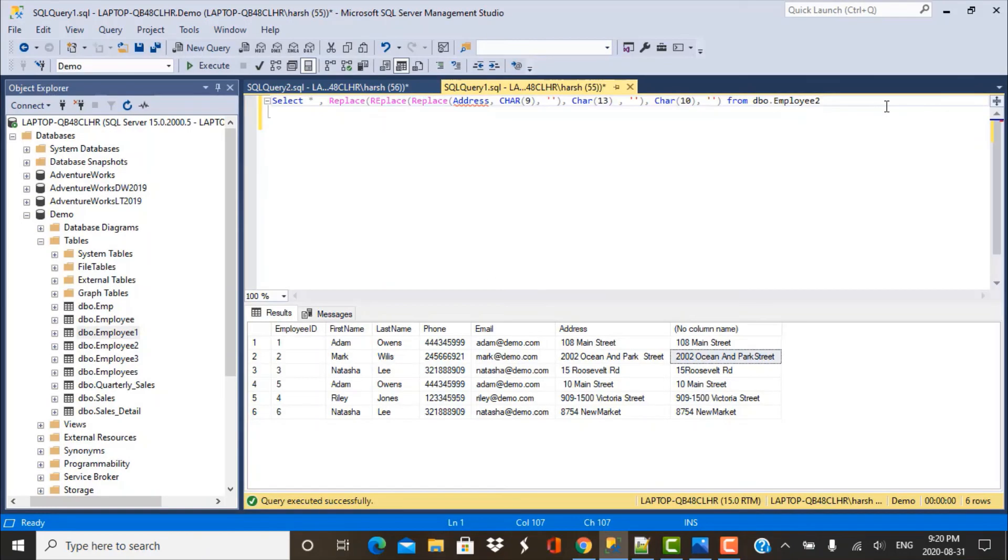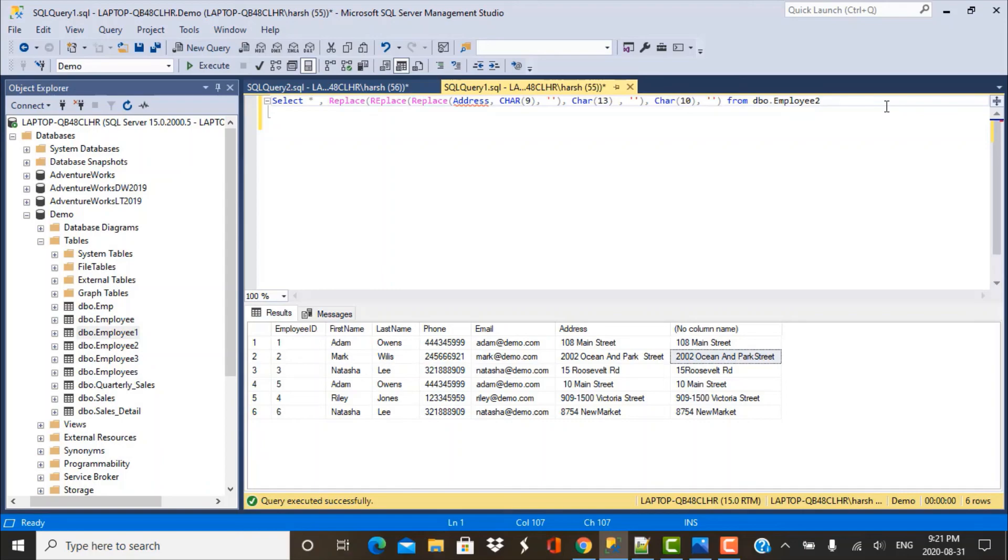So this is a very simple and easy method to replace any special characters that might occur in your strings in your database tables. This is also an interview question. So I hope that you found this useful and we'll be posting many more videos on scenario-based SQL queries. Make sure that you subscribe to our YouTube channel. Thank you and have a good day.